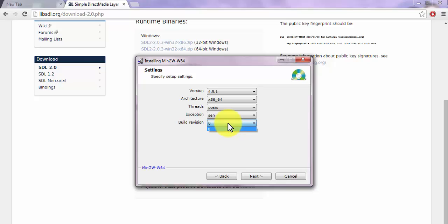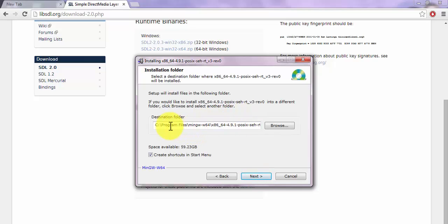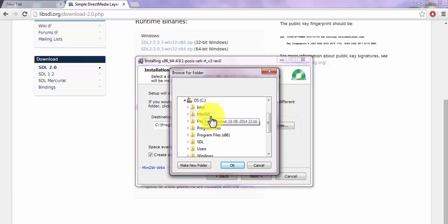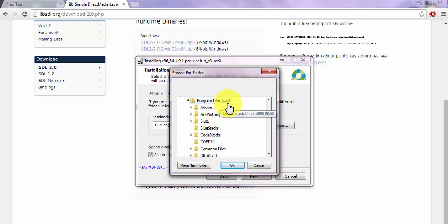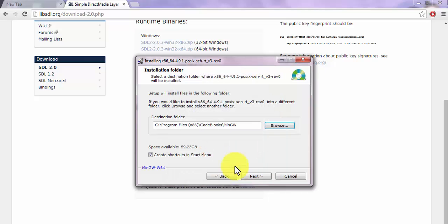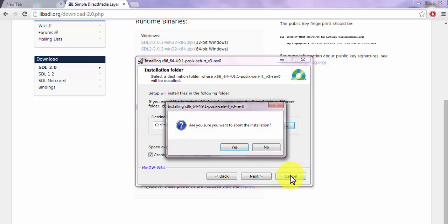If there is no updated build revision, select zero and click Next. Now, for the installation directory, move down to your CodeBlocks directory. Since it's a 32-bit application, it is saved in the Program Files (x86) directory — select the CodeBlocks folder there. Make sure you have selected Program Files (x86)/CodeBlocks/mingw. Once CodeBlocks is installed, click Next before installing MinGW. I'll click Cancel here since I've already done this.